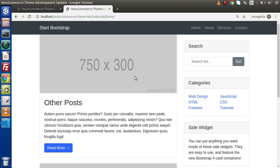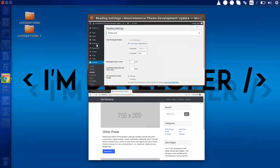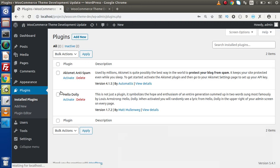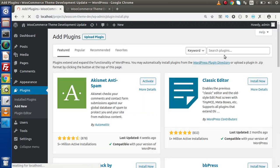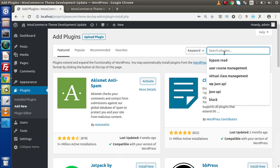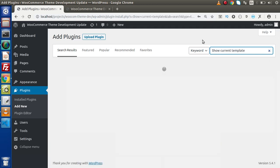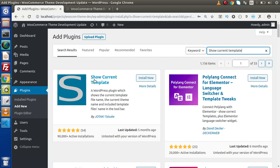Template hierarchy in WordPress is about which template is used for each page and each post. Now I am going to install a plugin called So Current Template. Click on Add New and inside this we are going to install a plugin from the WordPress repository called So Current Template. I'll hit enter to search, and this is the plugin I was talking about.